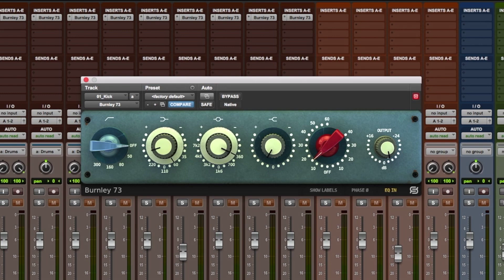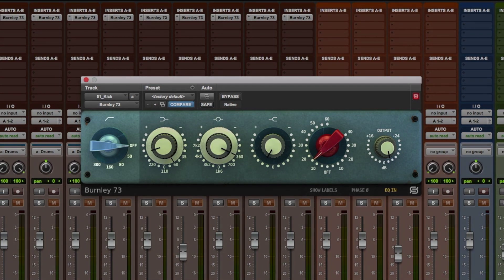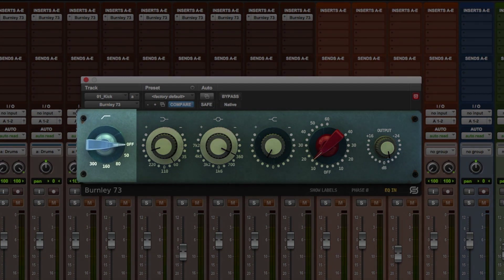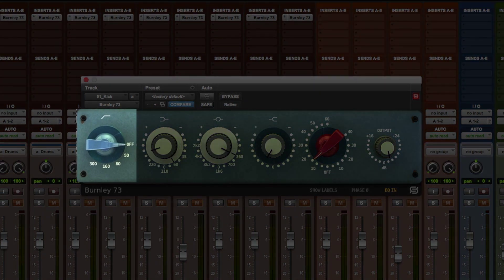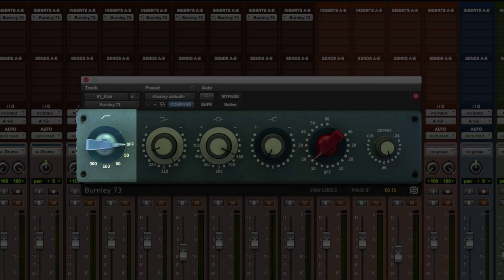The filter section on the left-hand side of the plugin is a high-pass filter with five frequency positions: off, 50, 80, 160, and 300 Hz.